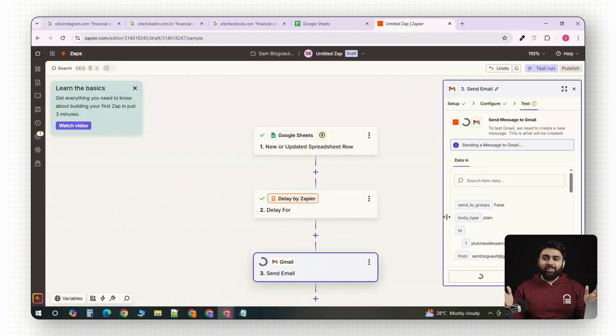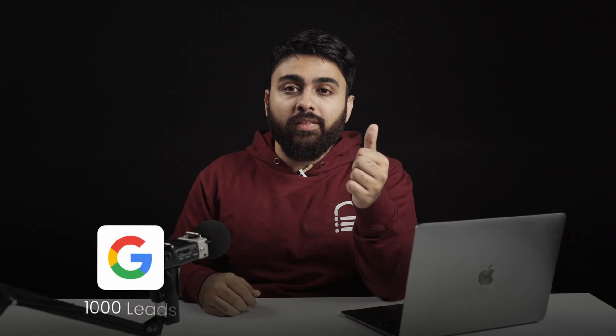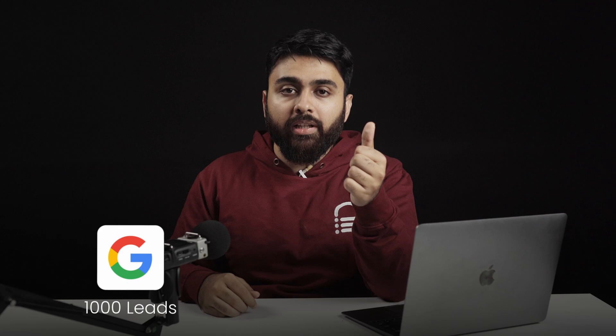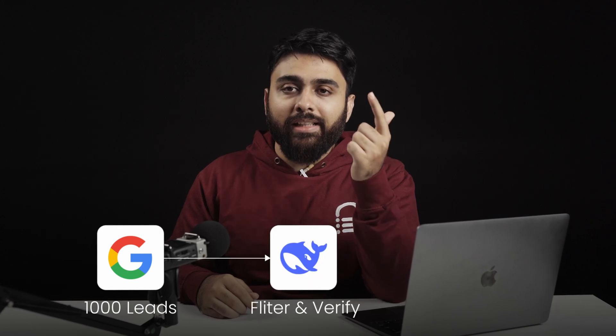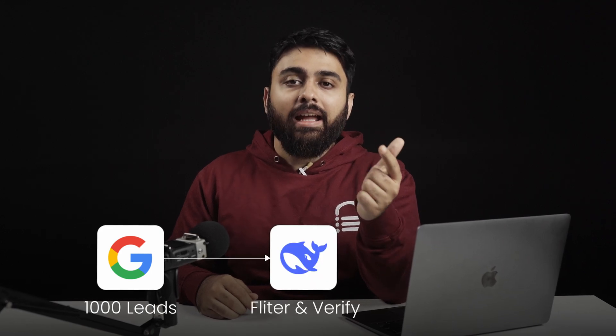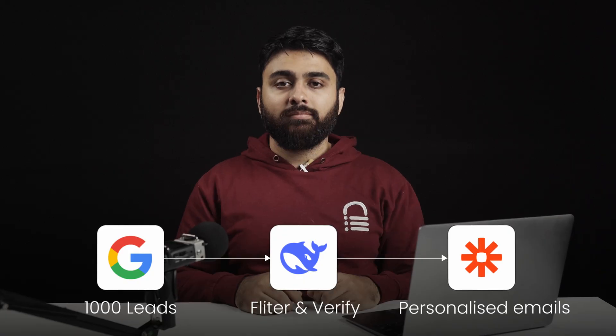And that's your lead generation pipeline. You find thousands of leads through Google Operator, filter and verify it with DeepSeek R1 and send them personalized emails with the Zapier automation.